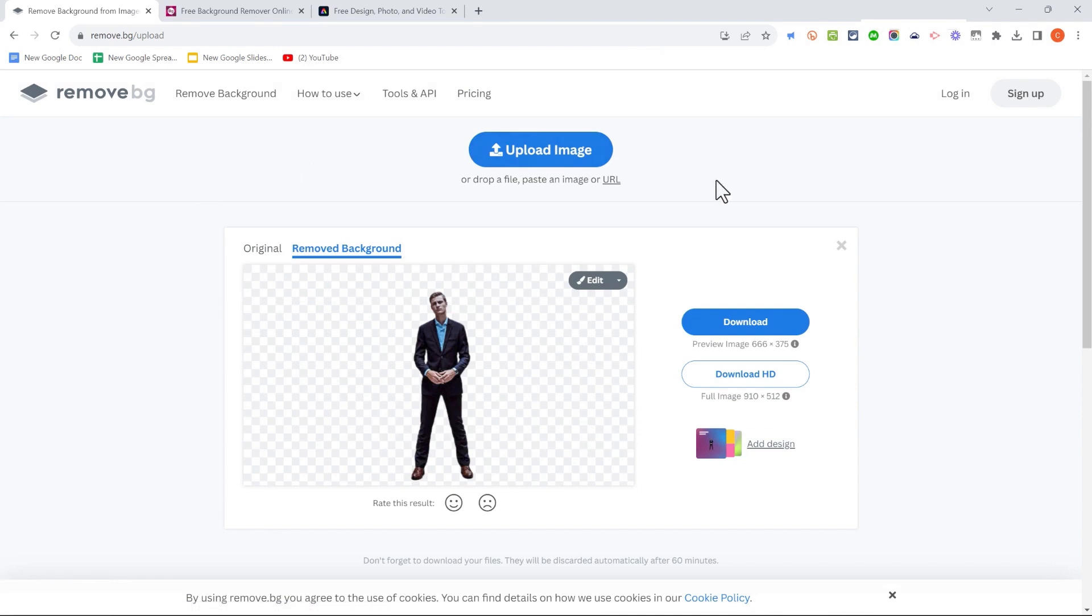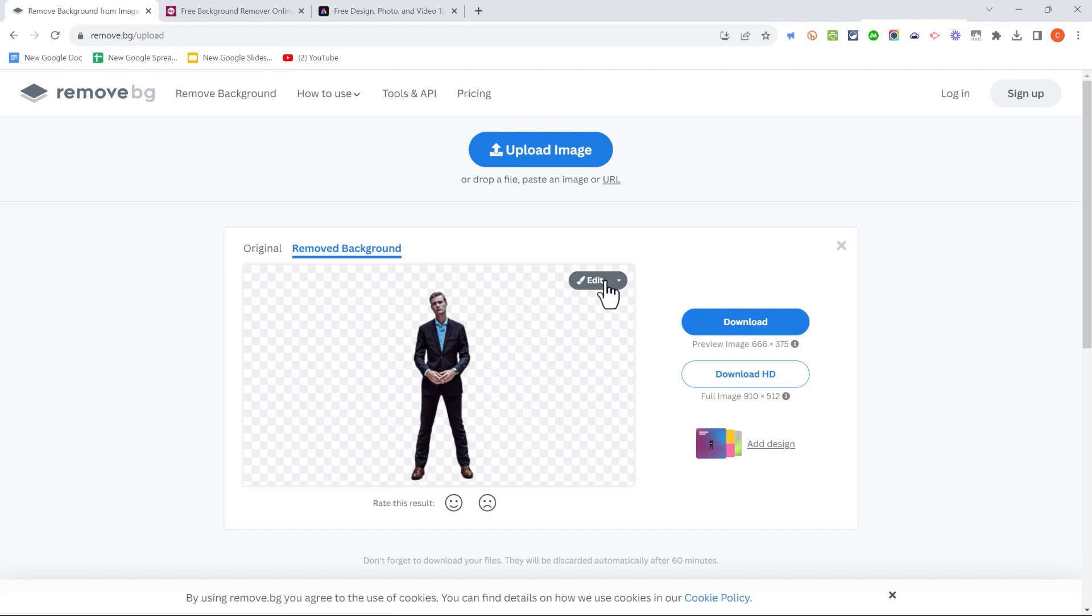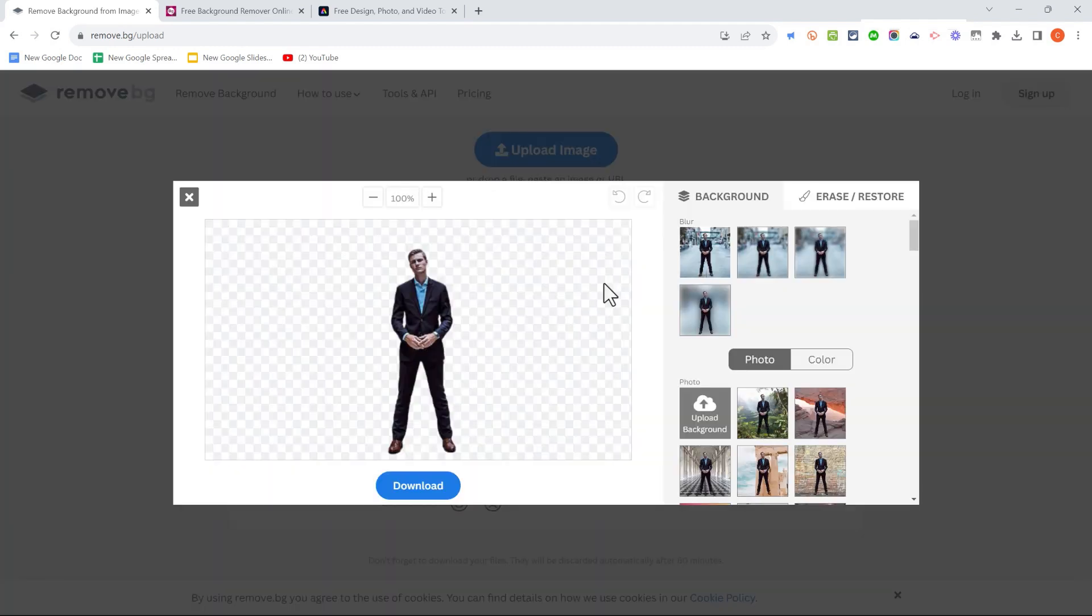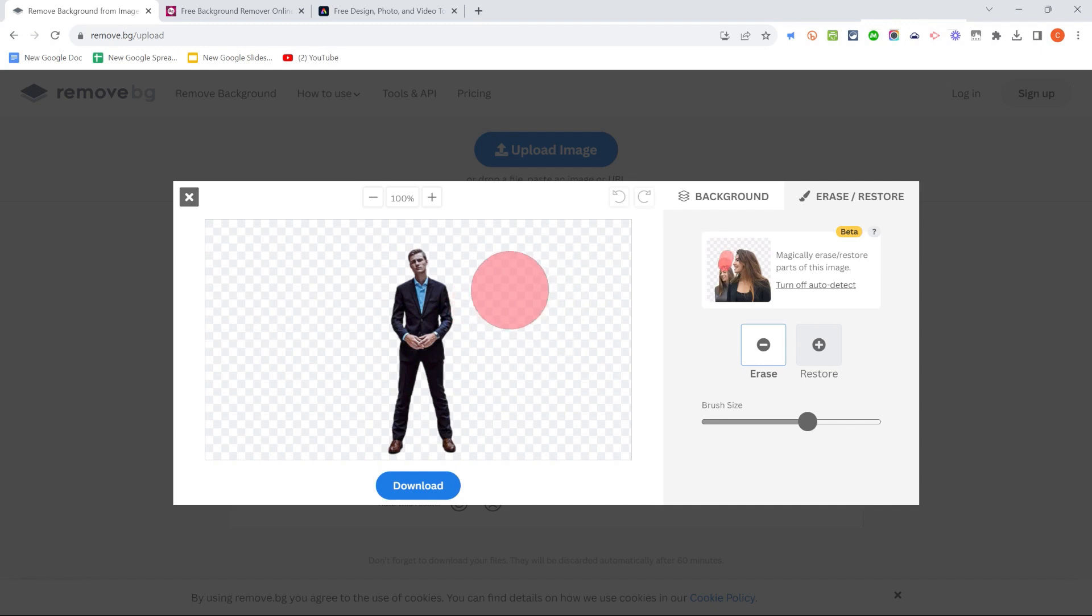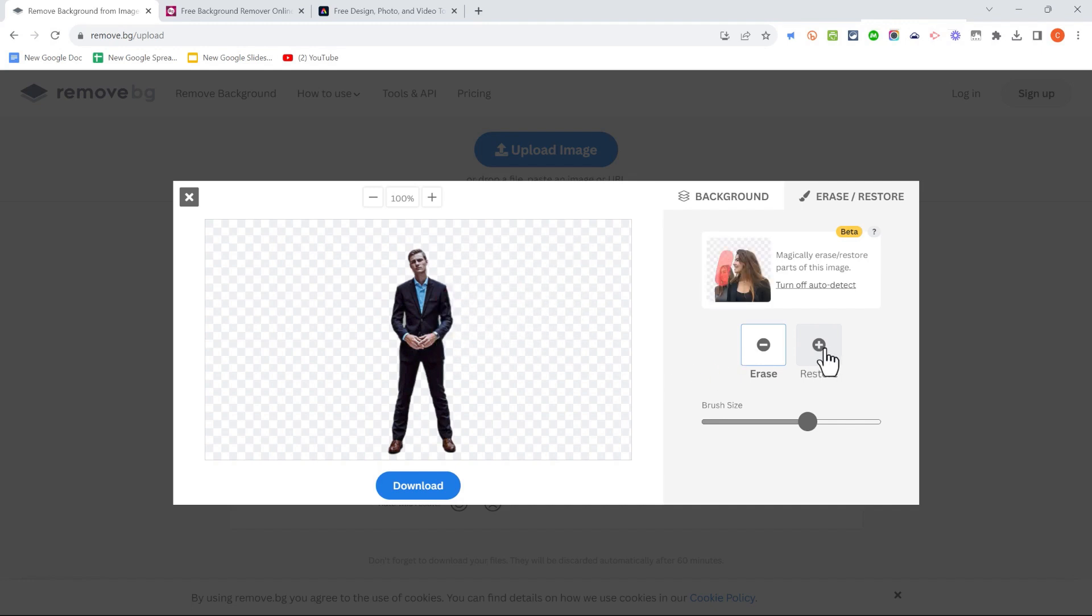I've found Remove.BG to be very reliable and effective in removing the background. It is possible though, if it makes mistakes, to go in and do some edits. You can erase parts of the image that should have been erased but weren't, and you can also restore parts of the image that shouldn't have been taken out but were.